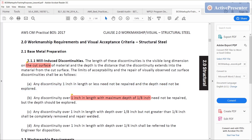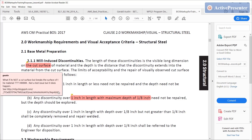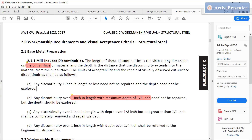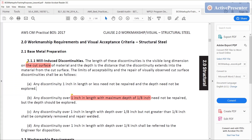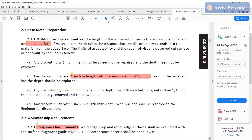So, 2.1 talks about base metal preparation. The length of discontinuities is the visible long dimension on the cut surface. Everything below applies to the cut surface only. The limits of acceptability and the repair of visually observed cut surface discontinuities shall be as follows, with all your acceptance criteria listed below as A through D.